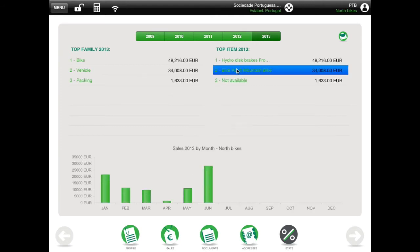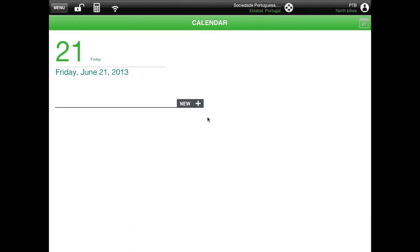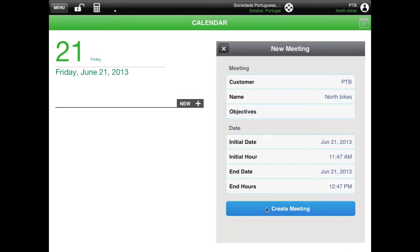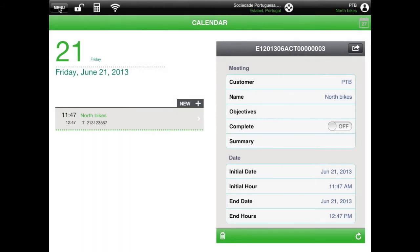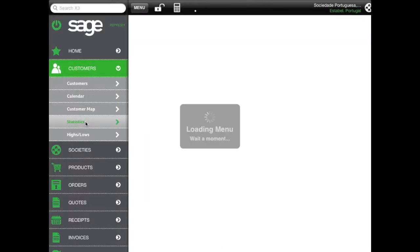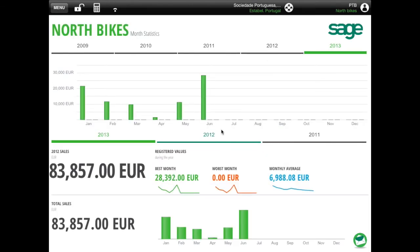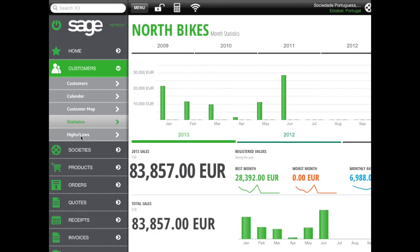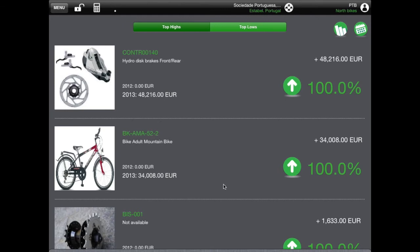Use the main menu to see other customer features. Calendar allows you to see your appointments with this customer. Use the new button to create a new meeting. The customer map option and the statistics option show you the information seen previously from the customer main screen. The final option, I-Lows, shows you the most relevant changes in your customer's buying behavior. You can select the year with the appropriate icon.